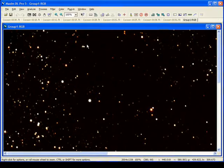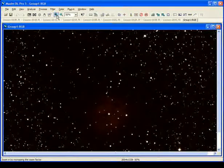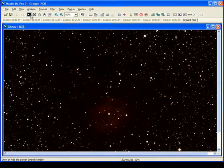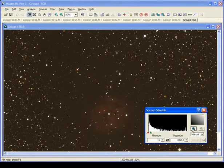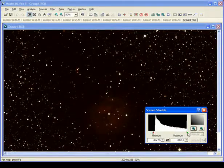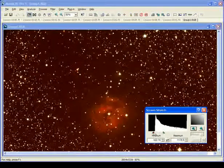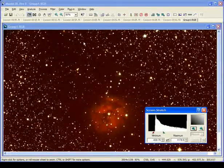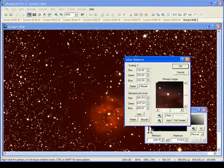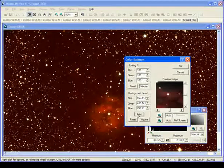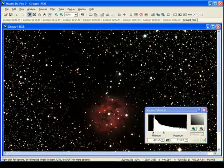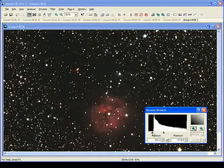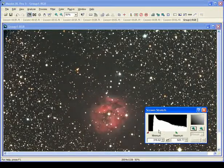Now that the images have been stacked, we have a color image. Let's zoom out and take a look at that one. Zoom in a little bit. Go to our Screen Stretch. You can tell it's a color image, but you can also tell that it's a little too red. This is simple to fix in Color Balance. So go up to Color, select Color Balance, and simply select Auto Background Levels. Hit OK, and magically we have a beautiful picture of the Cocoon Nebula.